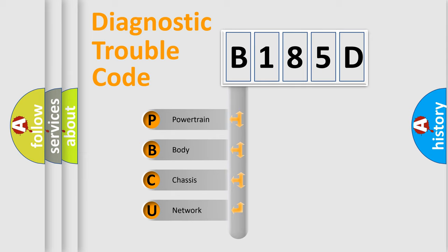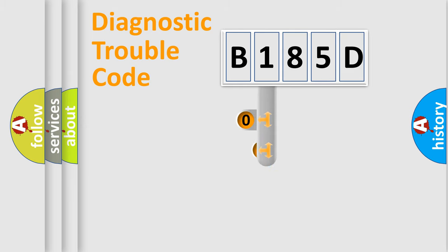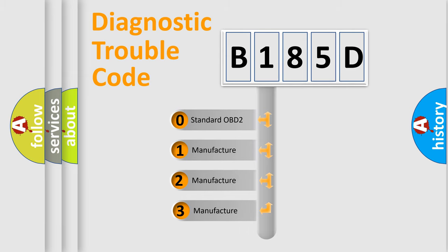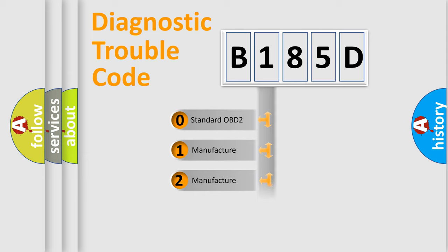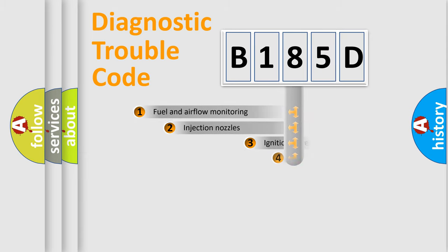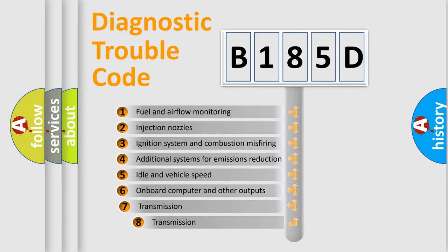We divide the electric system of an automobile into four basic units: Powertrain, body, chassis, and network. This distribution is defined in the first character code. If the second character is expressed as zero, it is a standardized error. In the case of numbers 1, 2, or 3, it is a more specific expression of the car-specific error. The third character specifies a subset of errors.